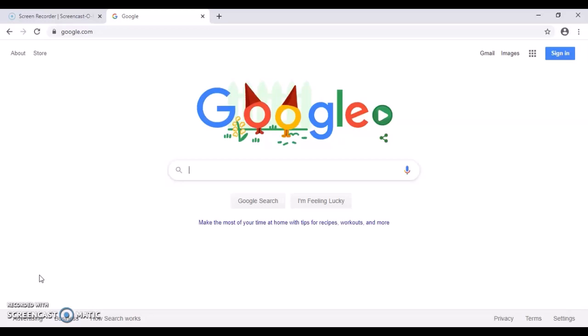So this summer for our summer reading program, we won't be having any paper forms or volunteers in the library to help log your reading. Instead, it'll all be online through the web browser, which I'll be showing you today, or through an app.